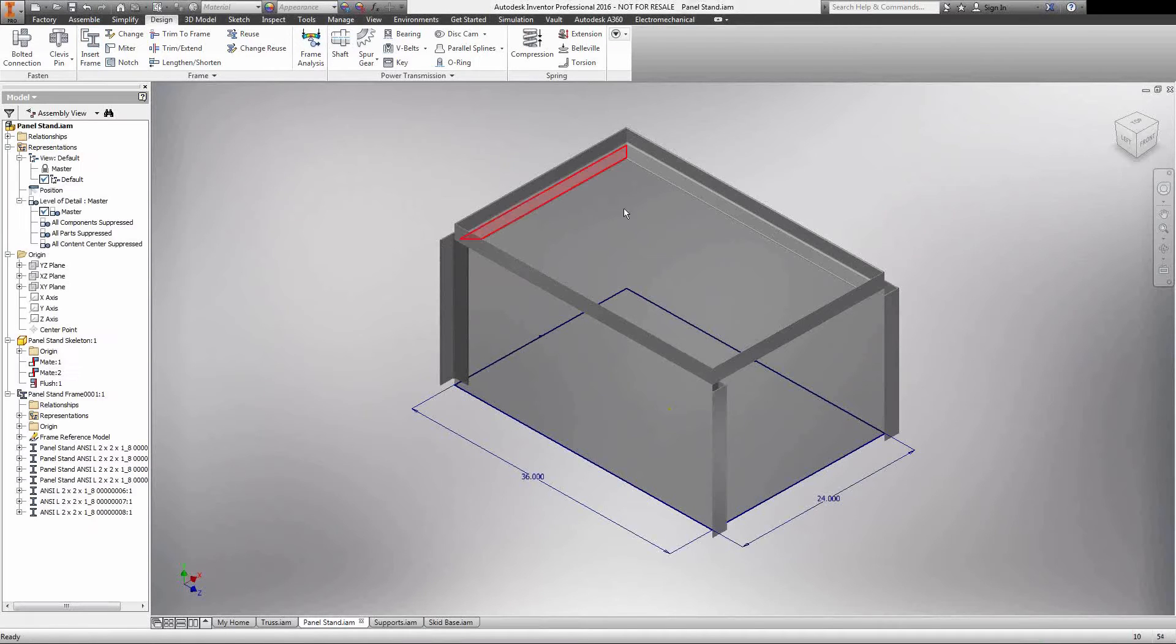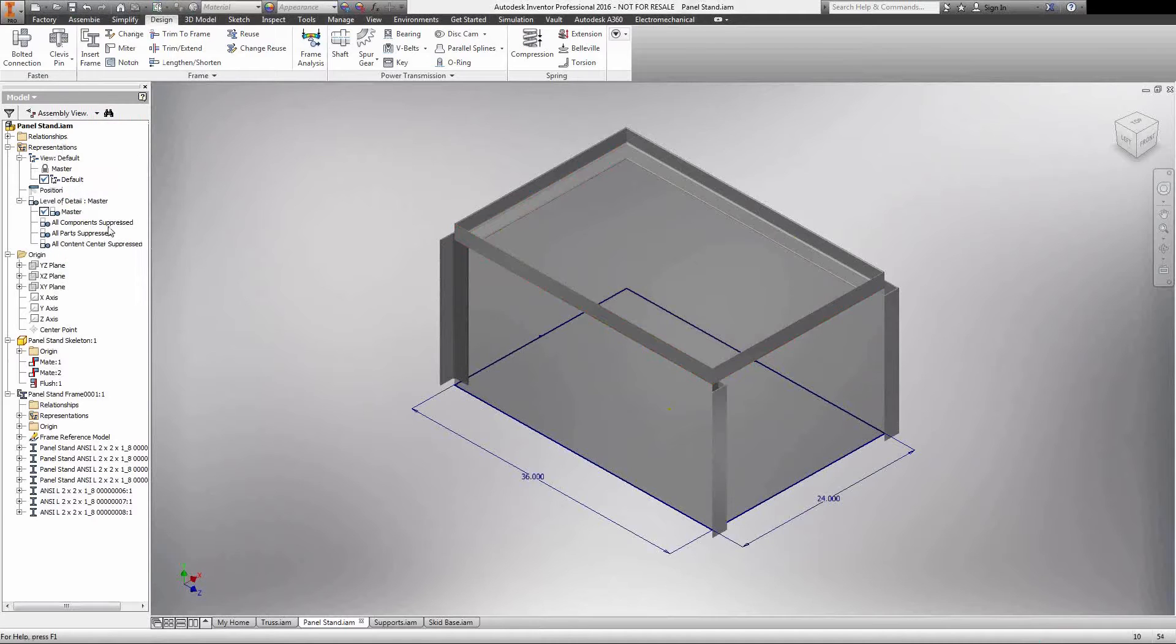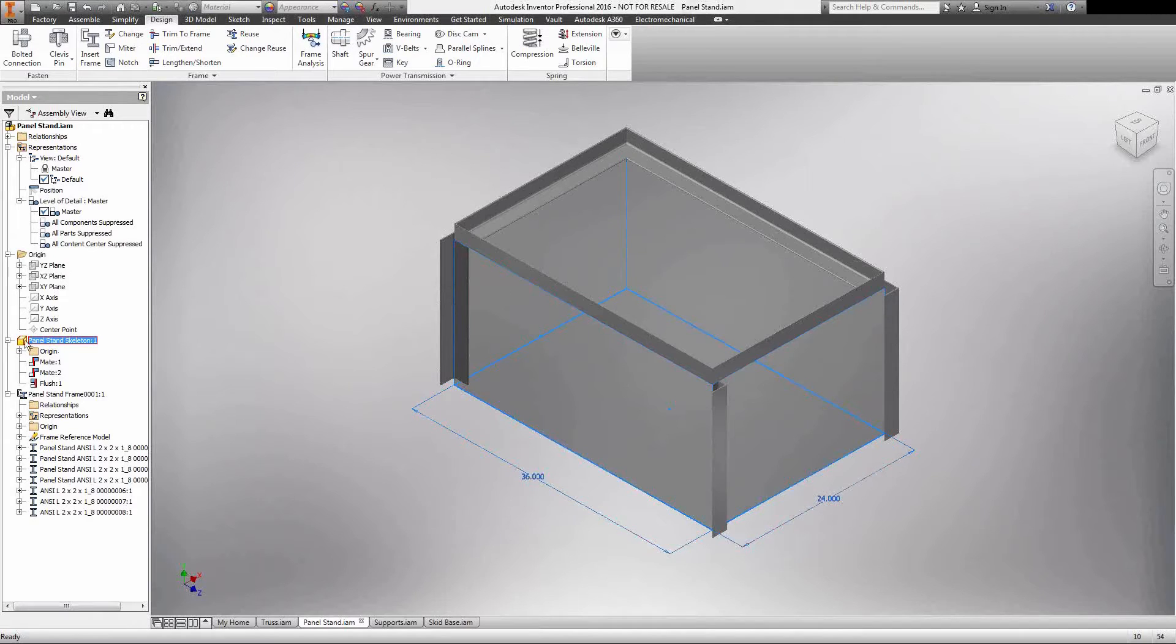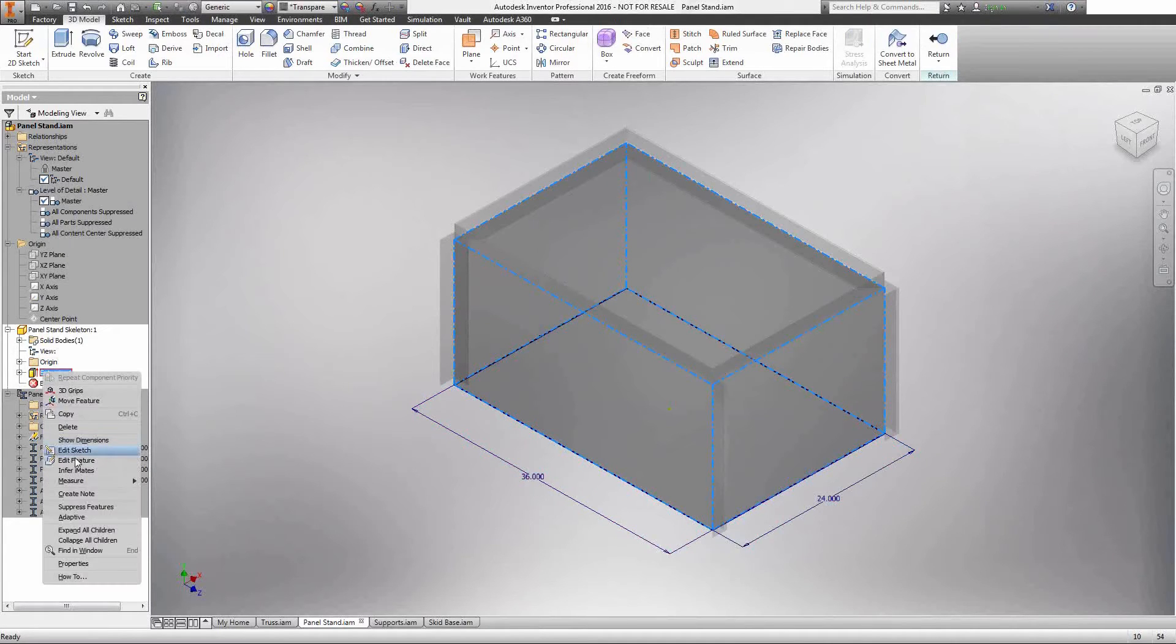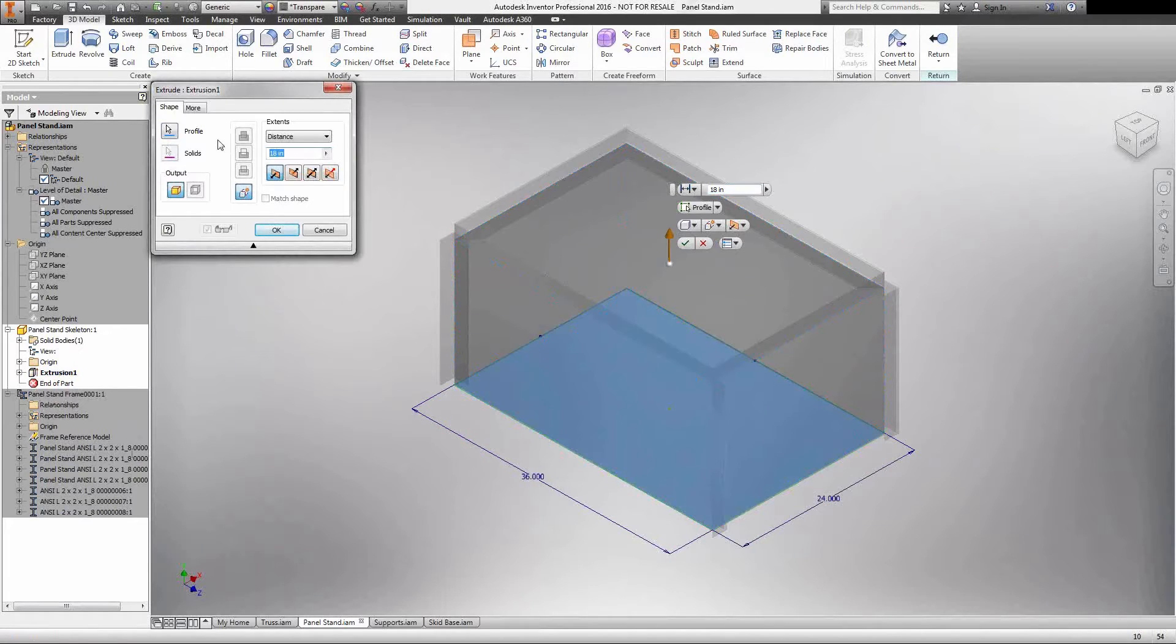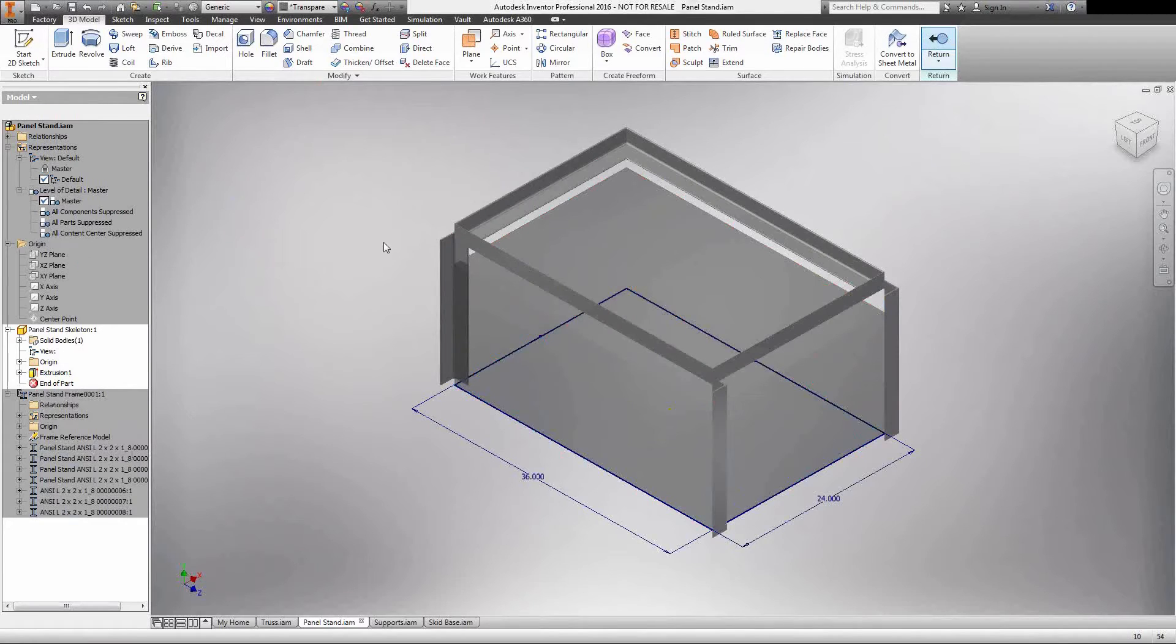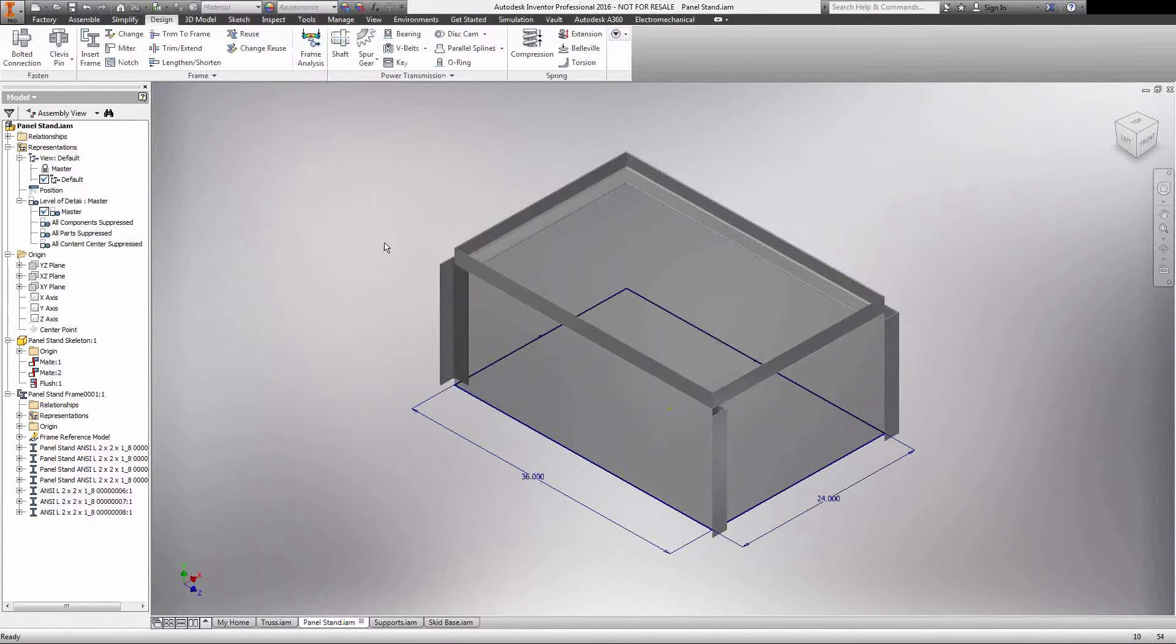Another thing is that this still all remains parametric. If I want to hop into my skeleton real fast, I can affect things such as my length and width, and I can adjust my height. Another thing that this does is it really cleans up my structure so that I don't have a lot of features at my top level assembly.